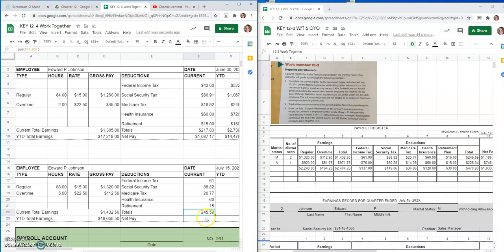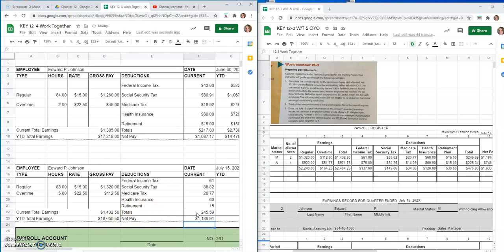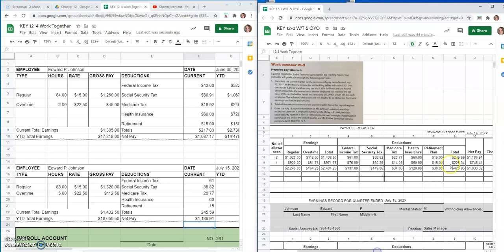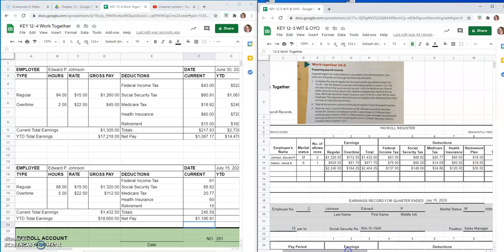And so, our net pay is just going to be equals your current earnings minus your total deductions here, $1,186.91. And you can not quite see it, but, yep, there it was, right?